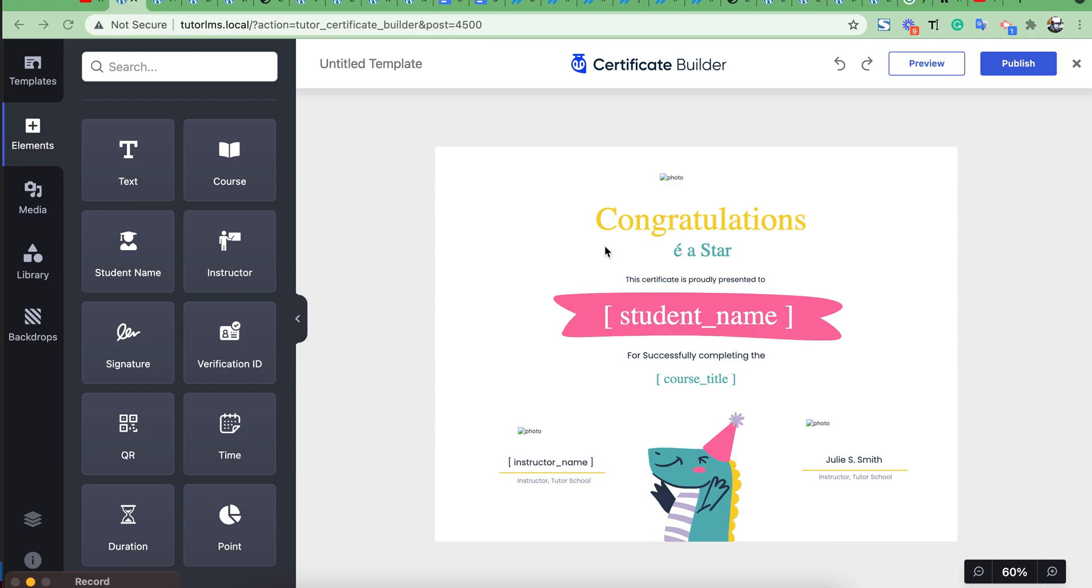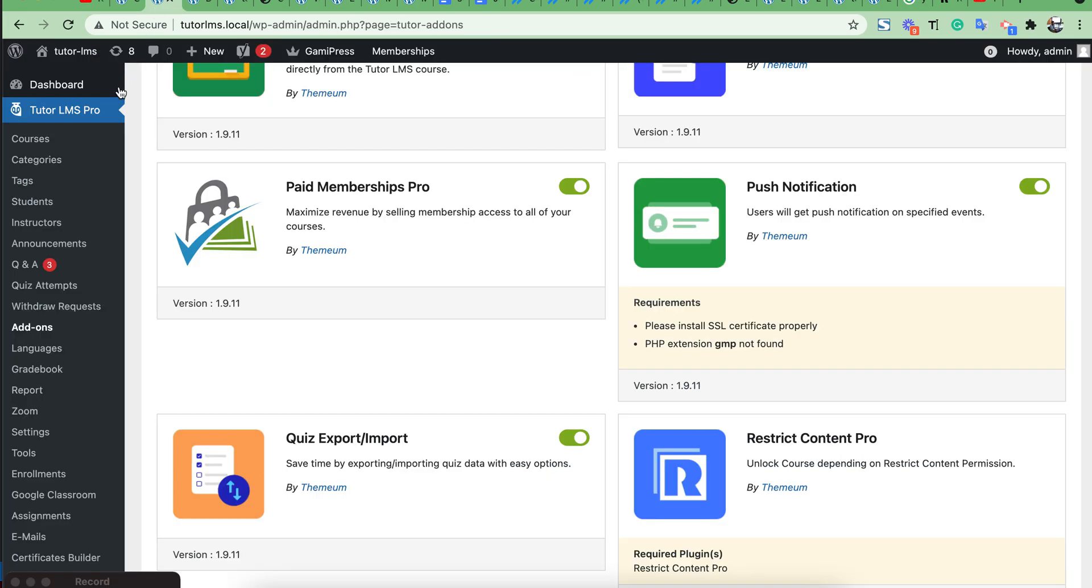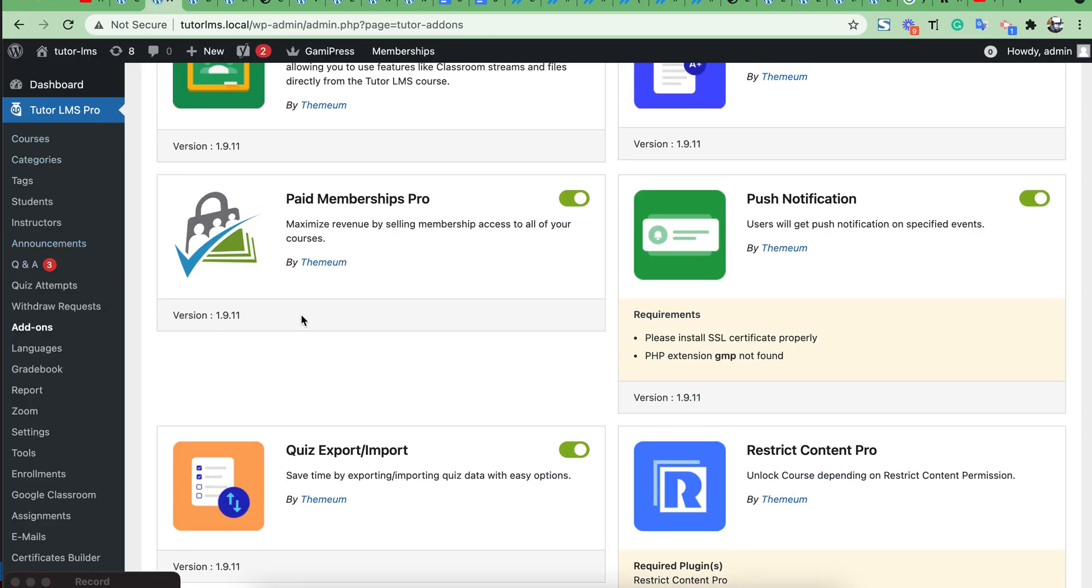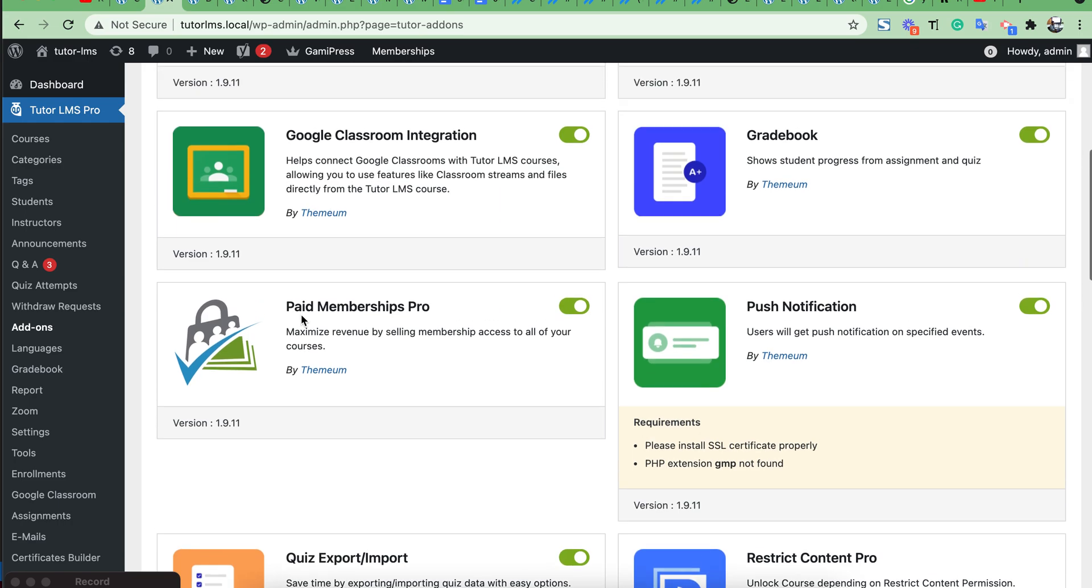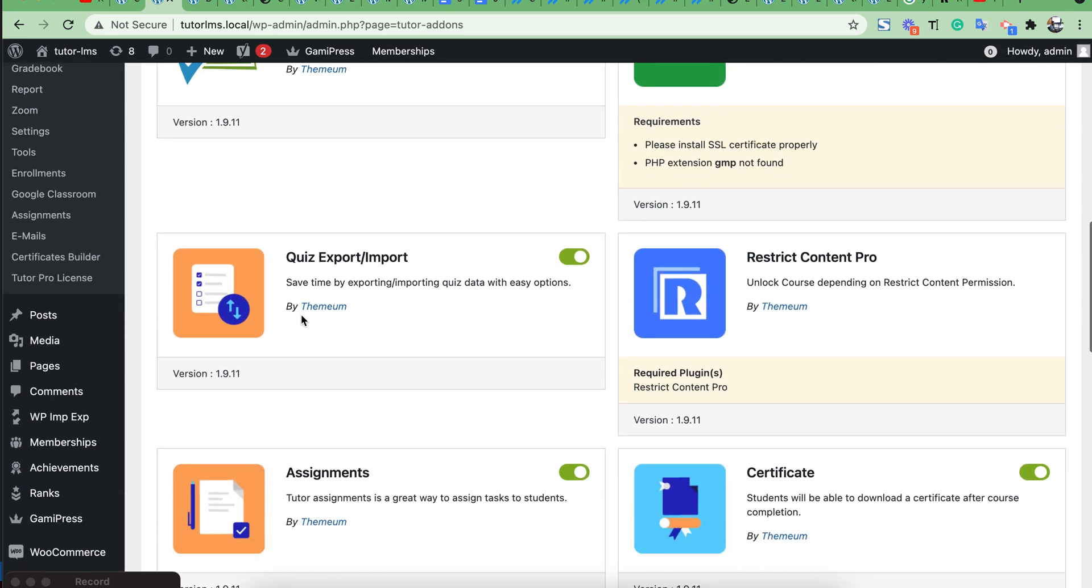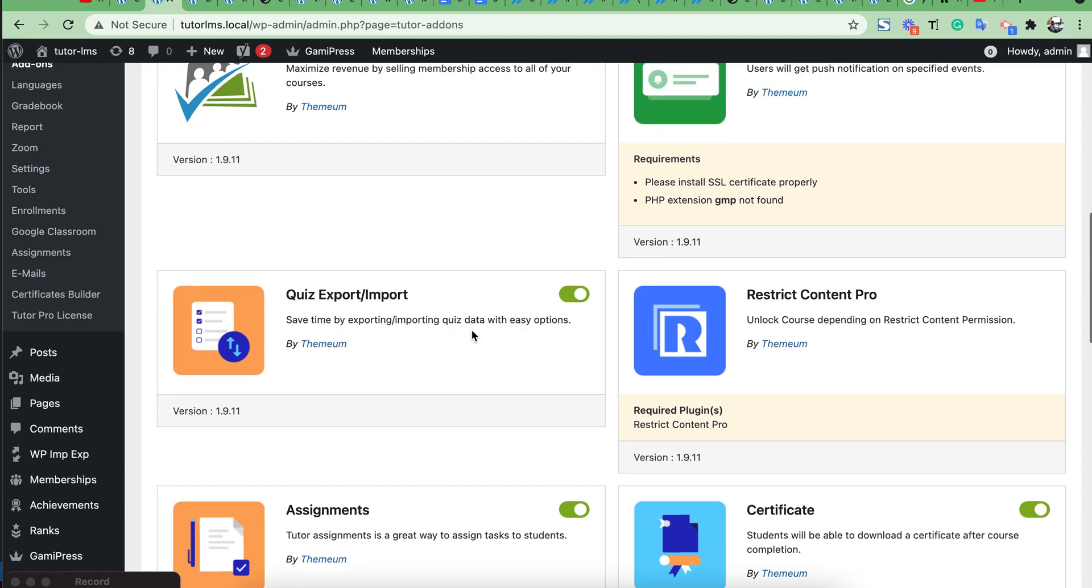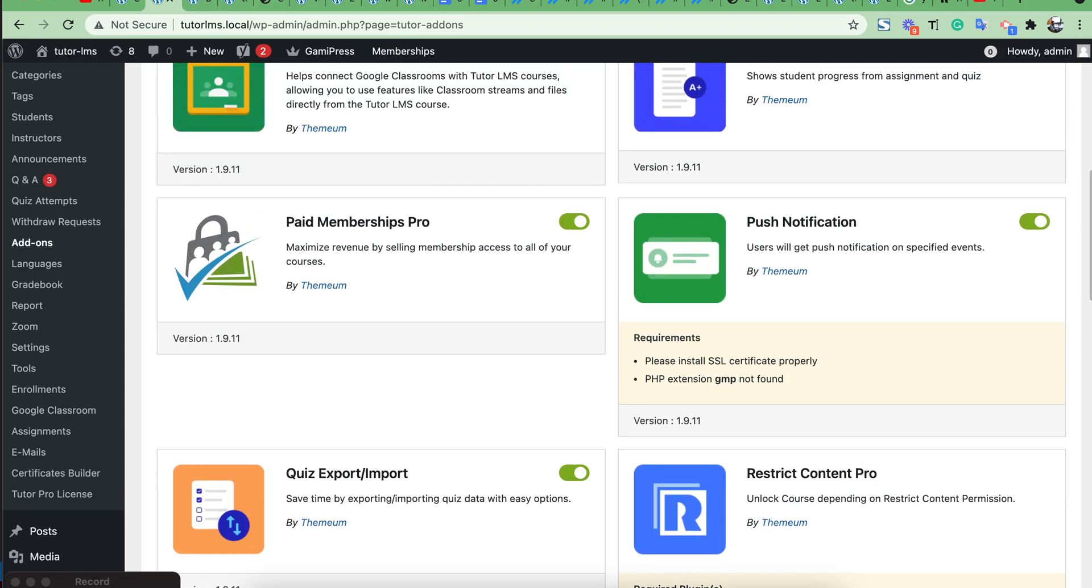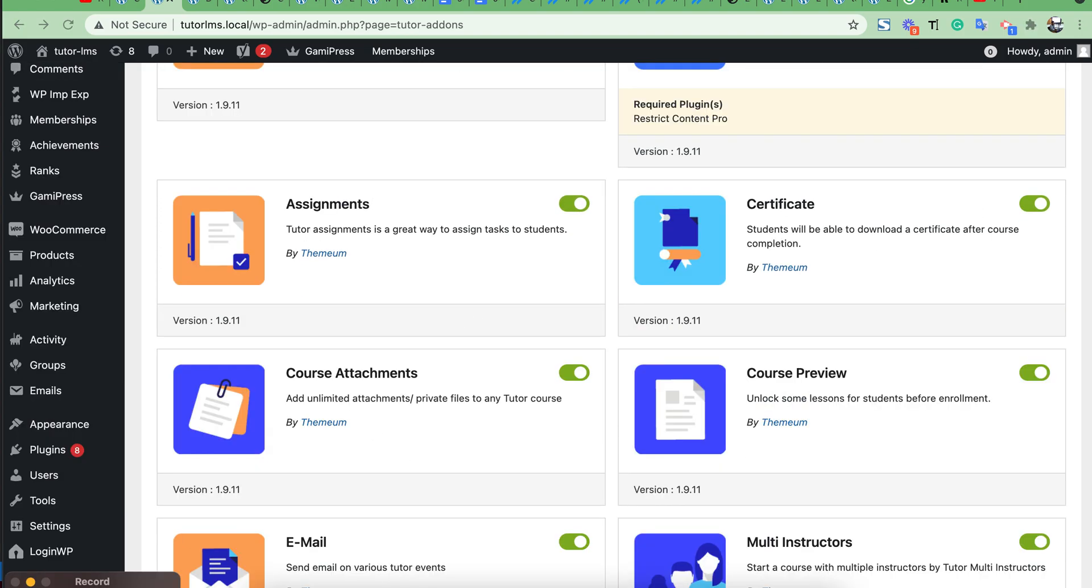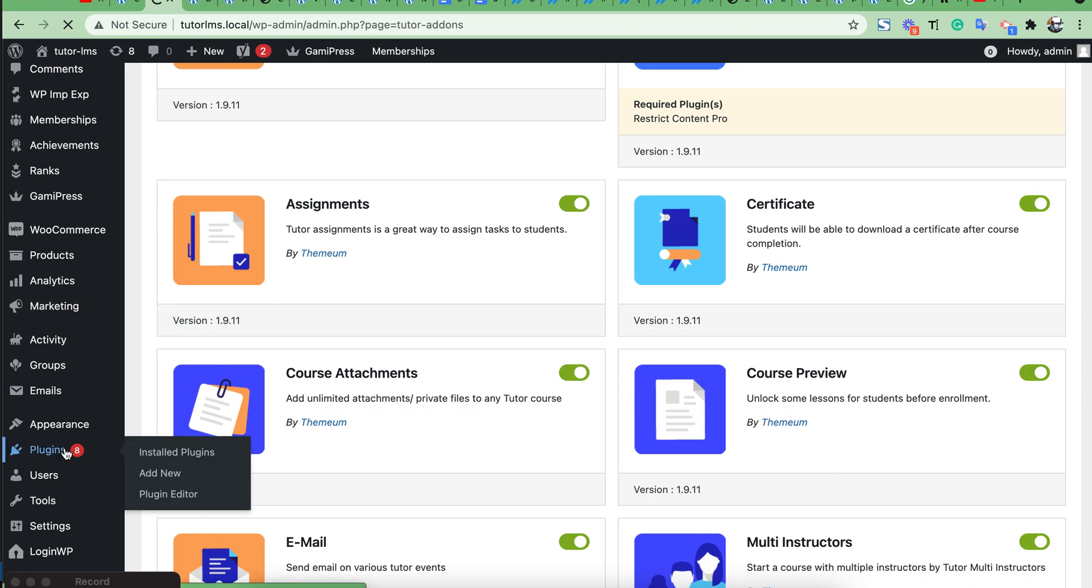First we have to make sure from our add-on section that our certificate add-on is enabled. Then from plugins we have to install the certificate builder plugin.